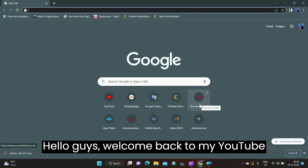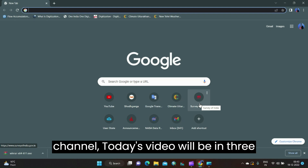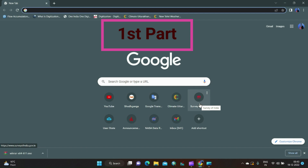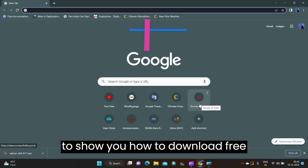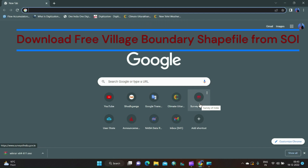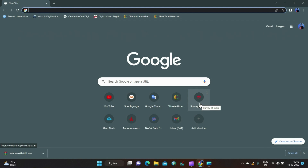Hello guys, welcome back to my YouTube channel. Today's video will be in three parts. In the first part, I am going to show you how to download a free village boundary shape file from Survey of India.